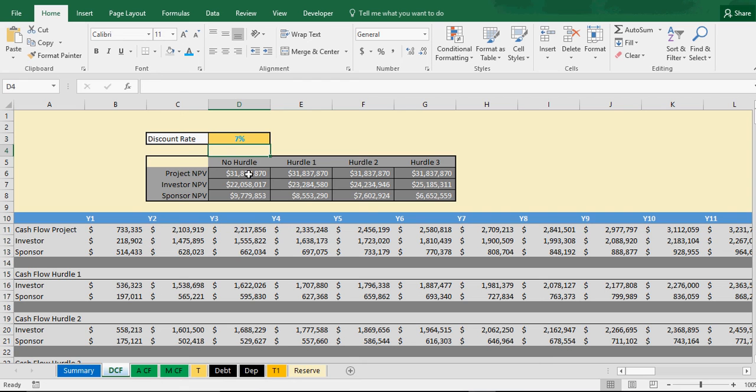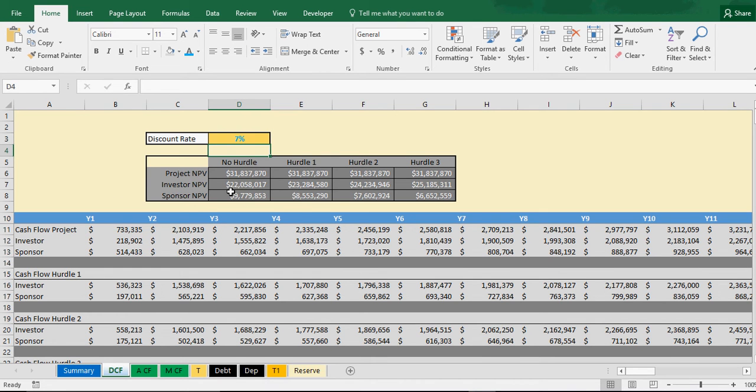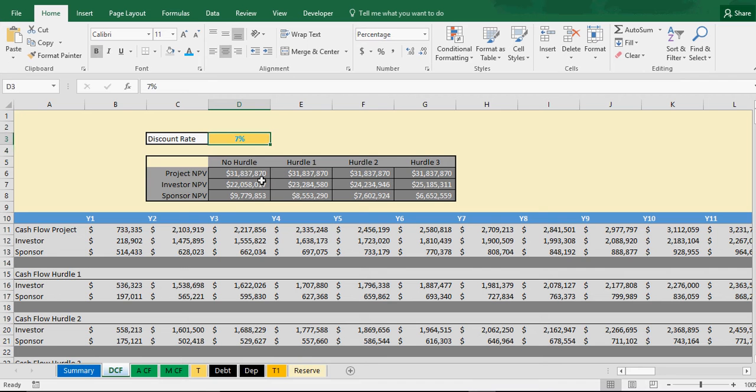Assuming no hurdles, well this is going to be the same no matter what because the project has the same cash flows no matter what hurdle it is. But then you got investor and sponsor net present values which will change because the cash flows they're getting are going to change based on the internal rate of return that they end up getting. So this affects their annual cash flow that they should have.